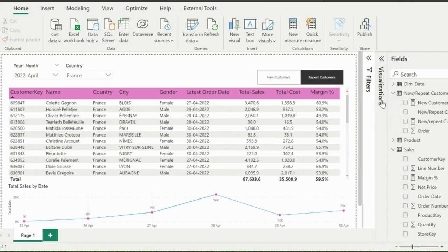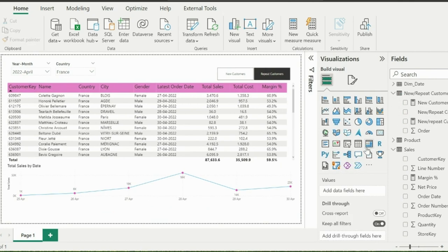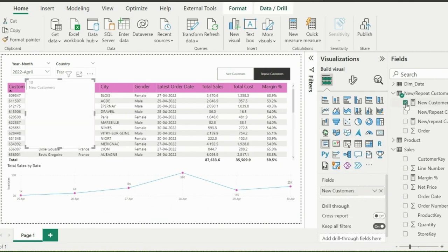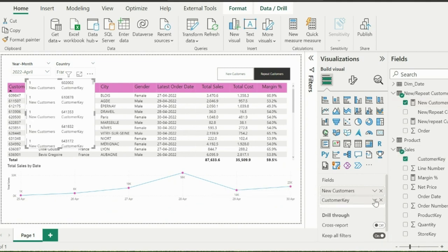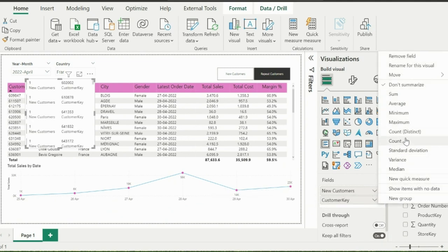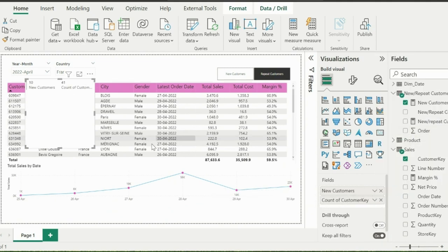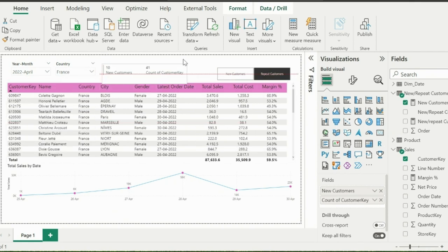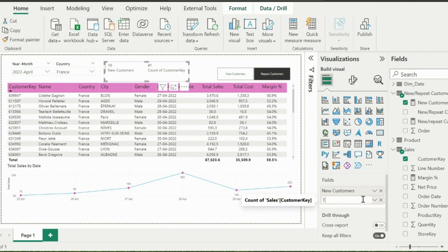Now I will create a multi-row card visual, which will show new customers and total customers for the selected months. For total customers, I can use distinct customers from customer key column. If required, you can change the name from count of customers to total number of customers.